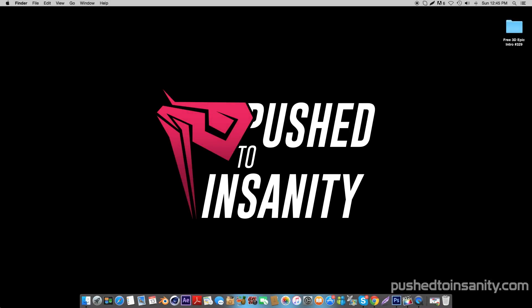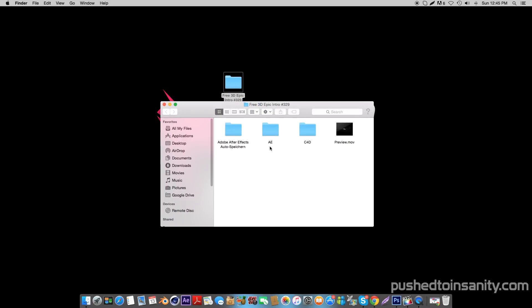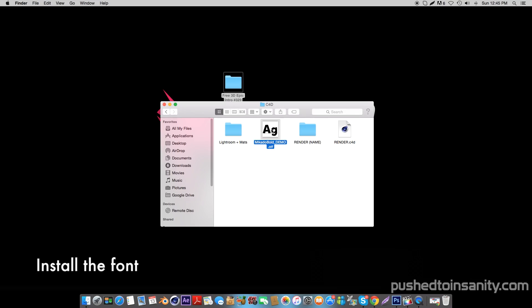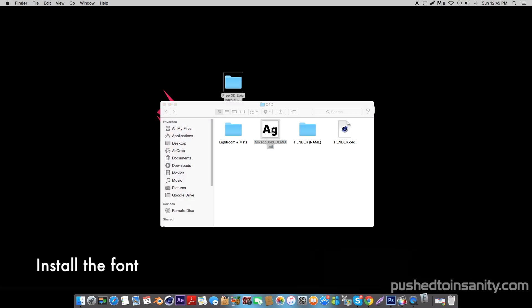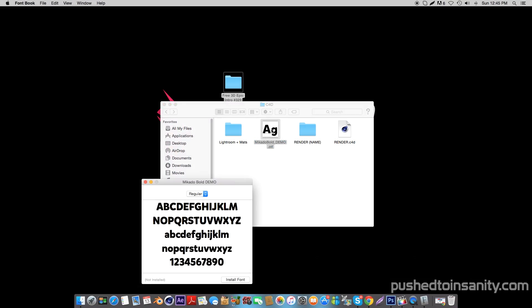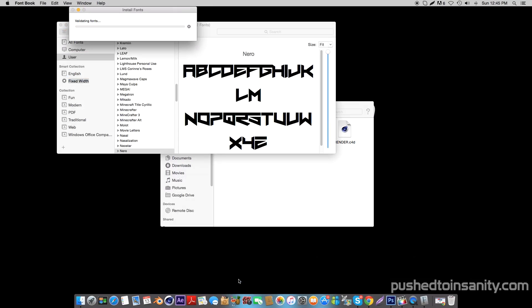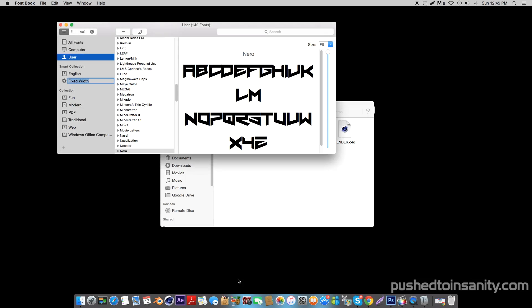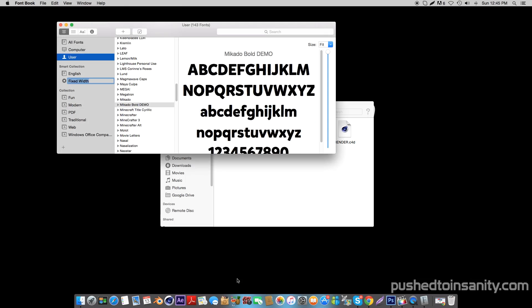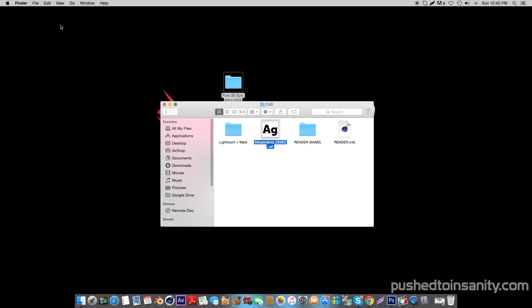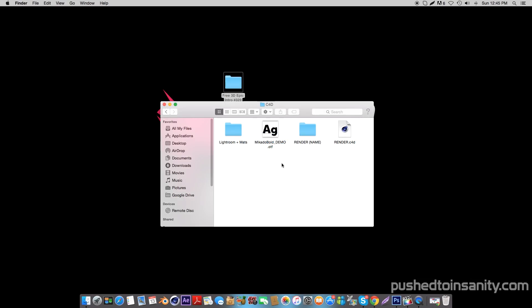Hey, what's going on guys, welcome back to another video. What you guys are watching today is another free 3D intro template for Cinema 4D and After Effects. The first thing you guys want to do for this template is install the font. If you guys like these video tutorials, please give the video a like to show your support. Let me know in the comment section below what kind of intros you guys want to see, whether that be for Blender, Sony Vegas, Cinema 4D, or After Effects.